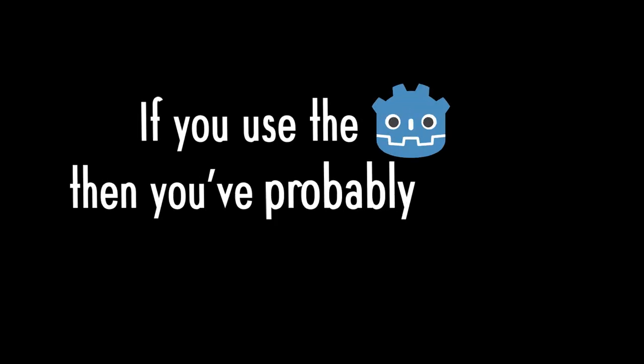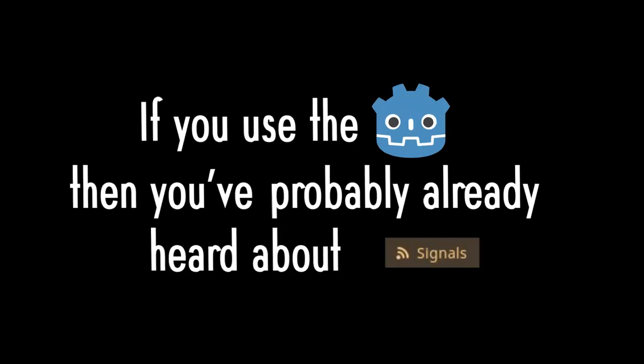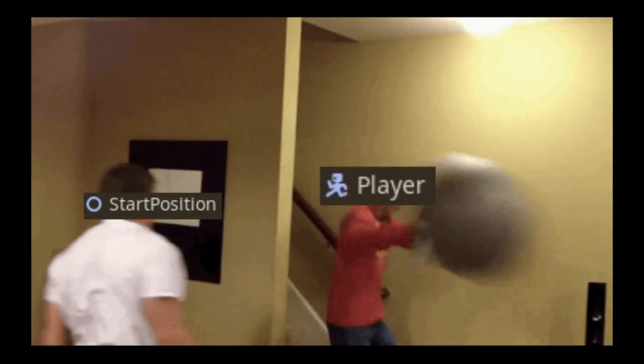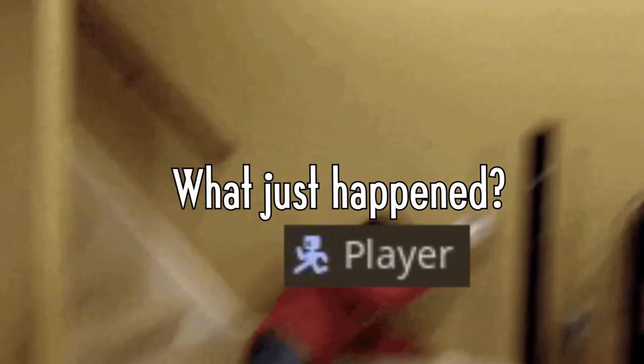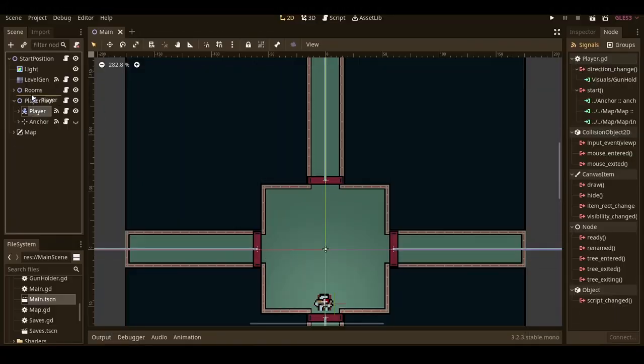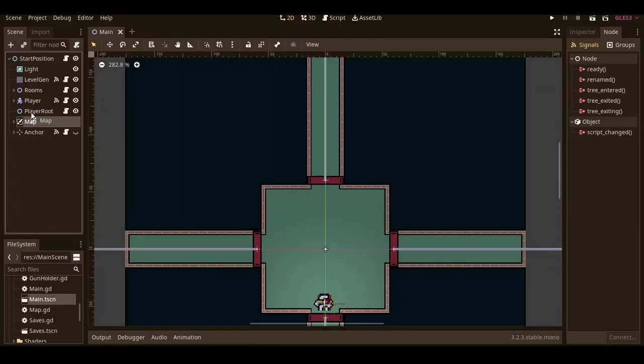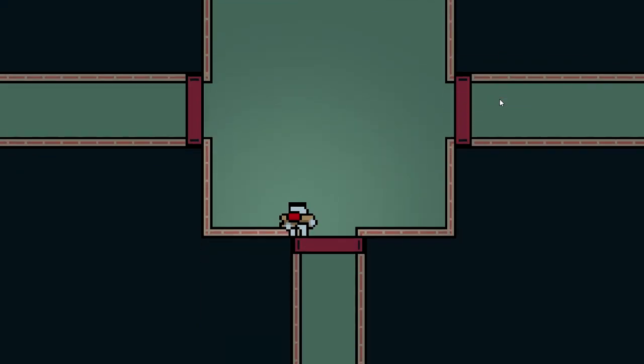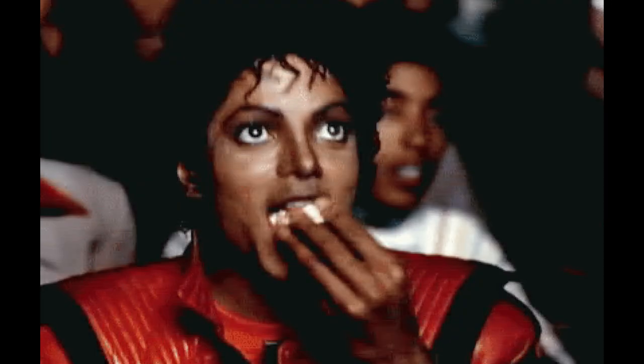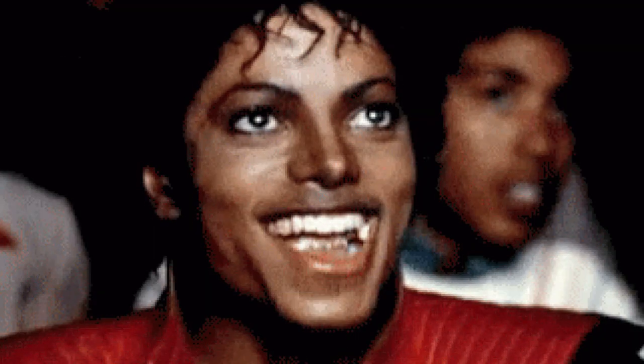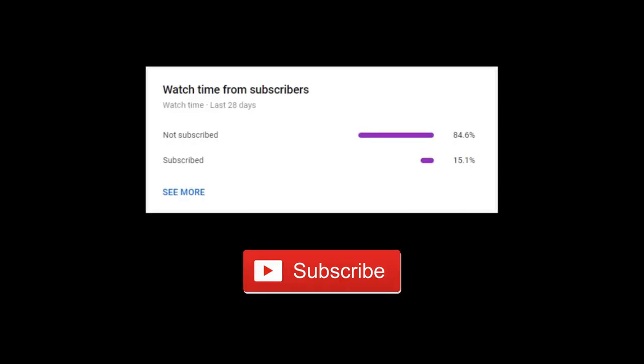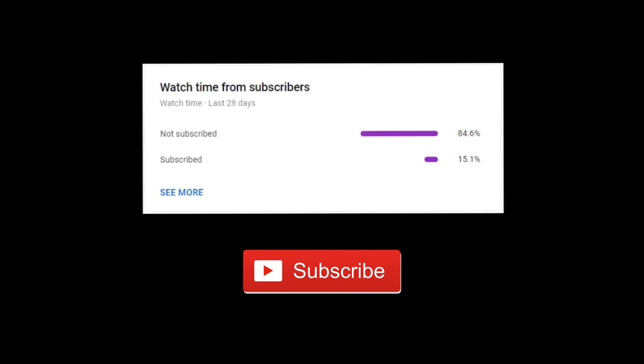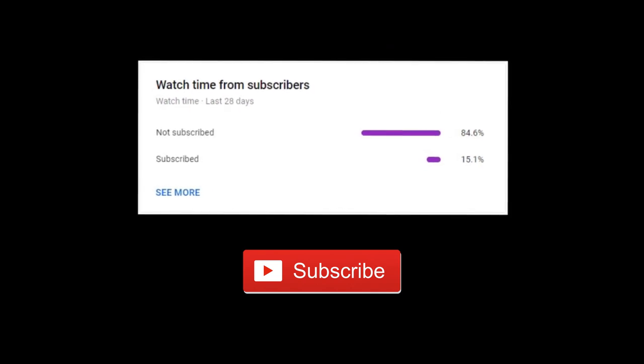If you use the Godot engine, you've probably already heard about signals. They're one of the best and most intuitive features in Godot. They allow nodes to tell other nodes what just happened without worrying about the path it takes to get to them. They're really useful, and if you want to learn how to make your code path independent, just sit back, relax, and don't forget that I make videos like this all the time, so subscribe if you're into stuff like that.